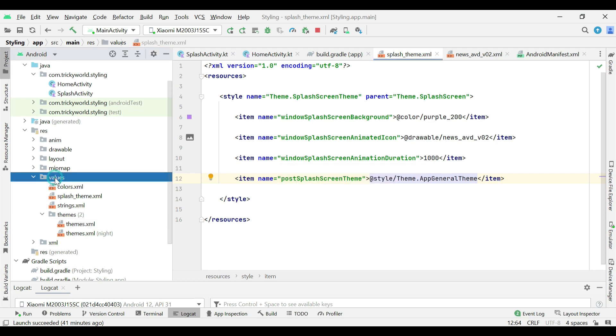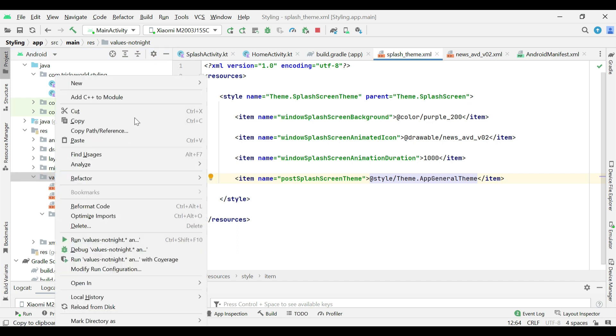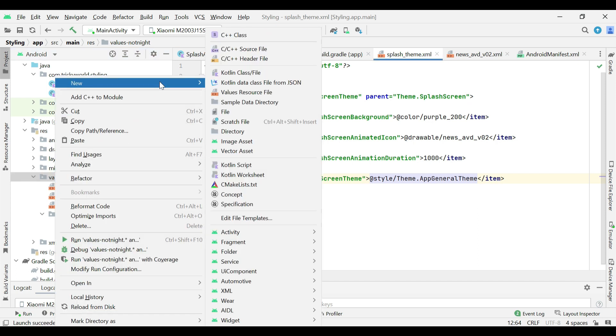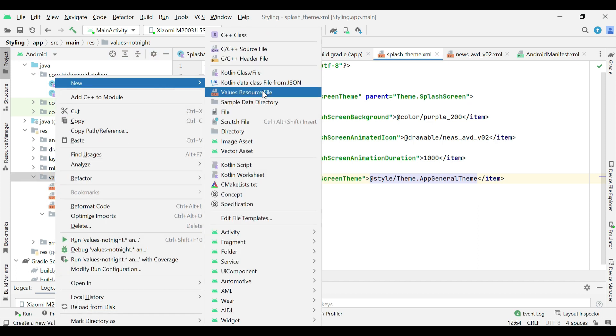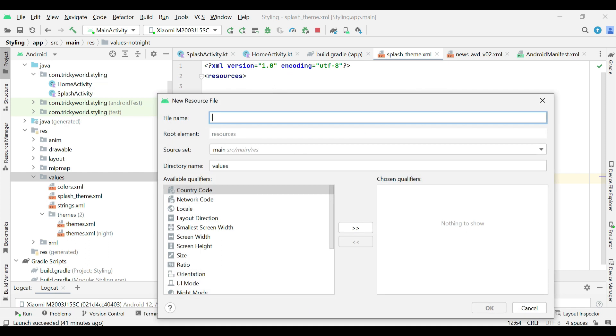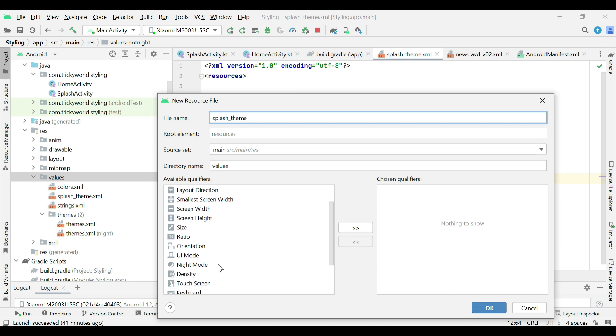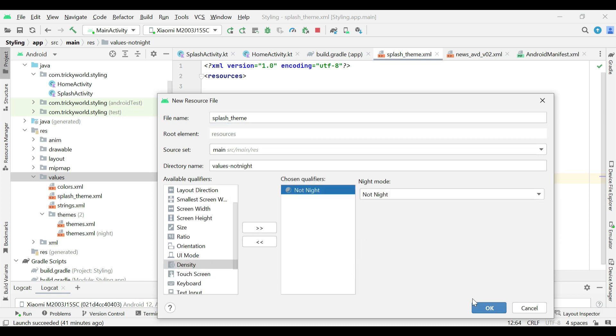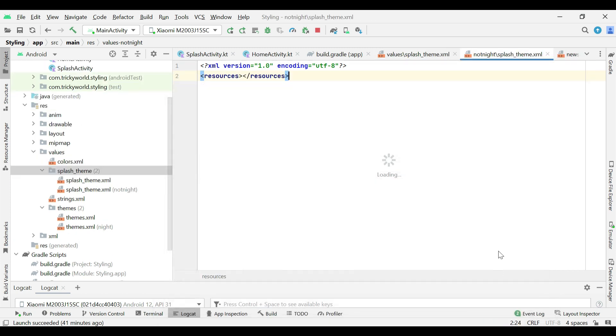Right click on values folder again. Go to new and values resource file. And give it exactly the same name splash underscore theme. And from here, select night mode and click OK.